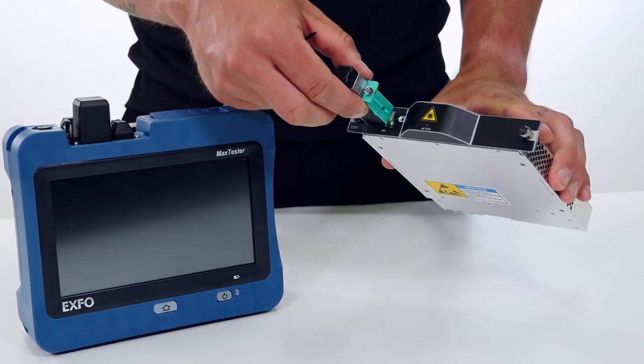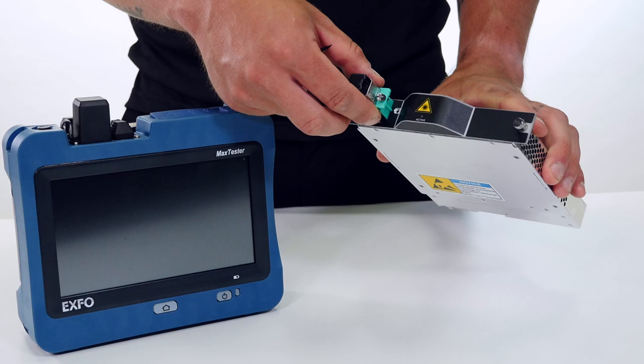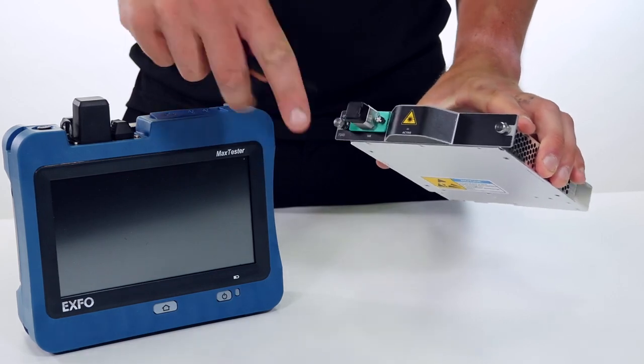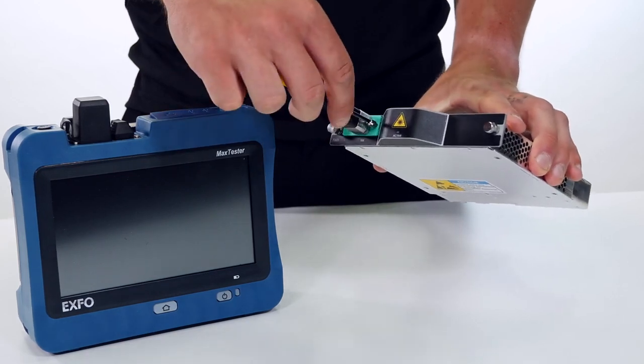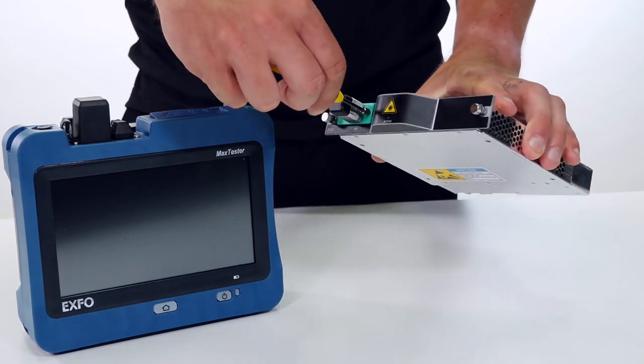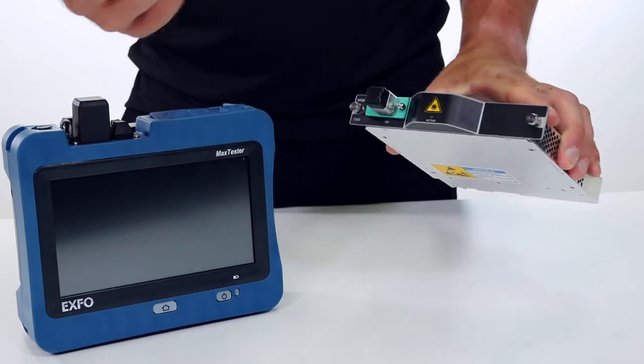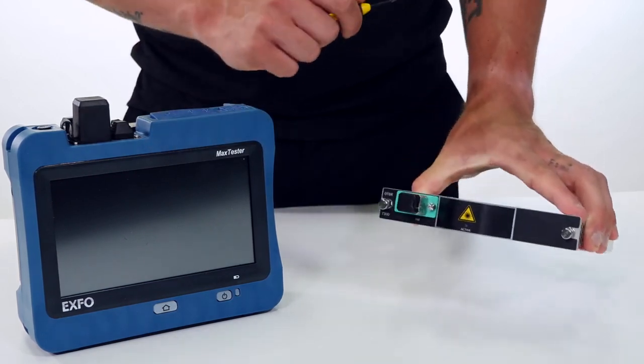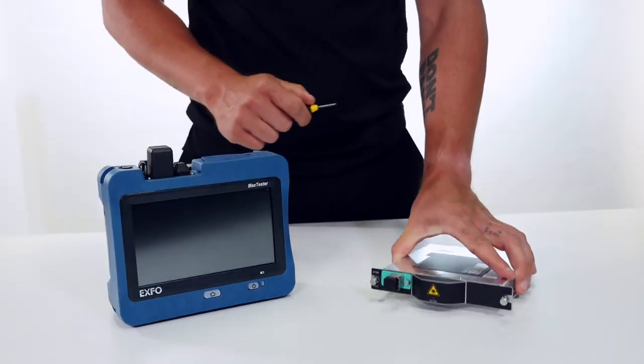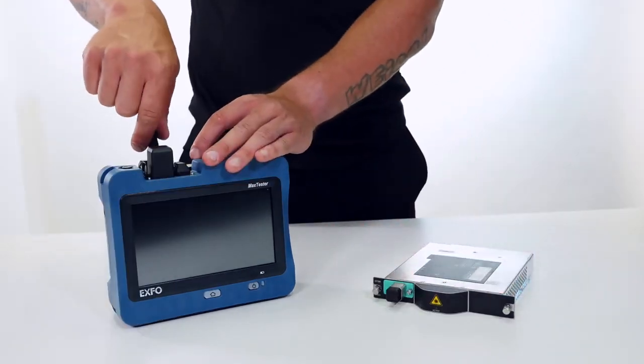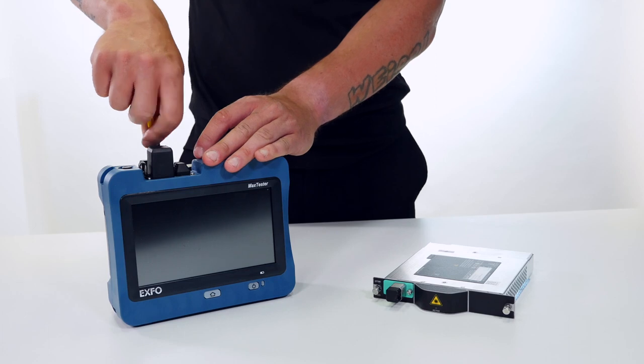To reinstall the connector itself or a new connector, all we have to do is slide it in the module and then tighten up the screw and we are ready to use our OTDR. For the MAX tester it's going to be the same procedure.